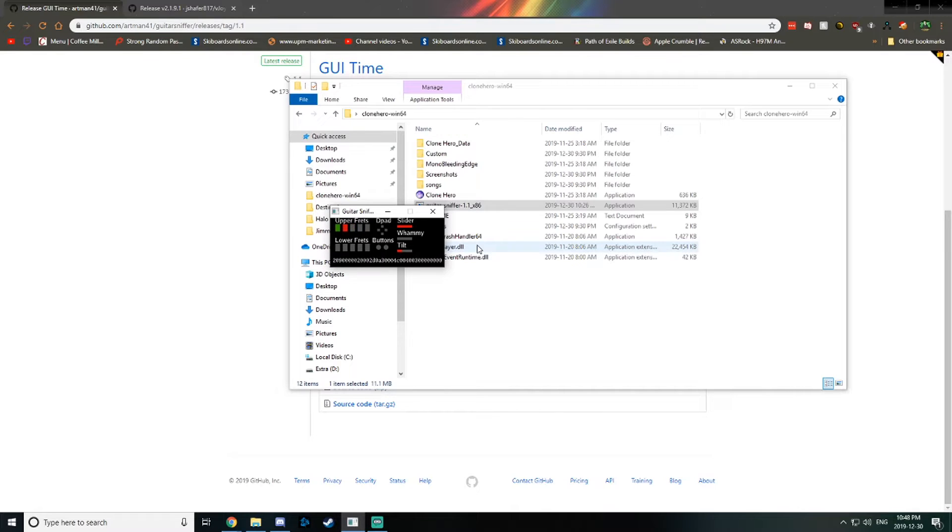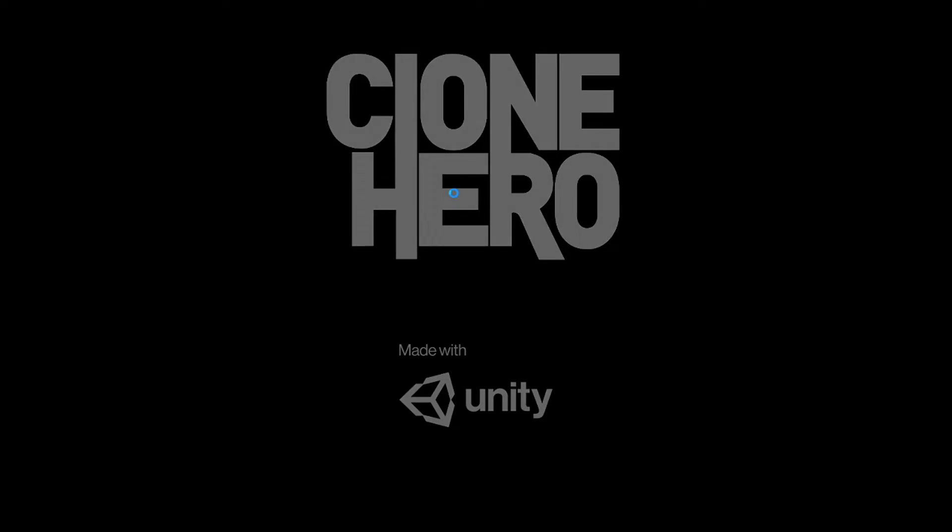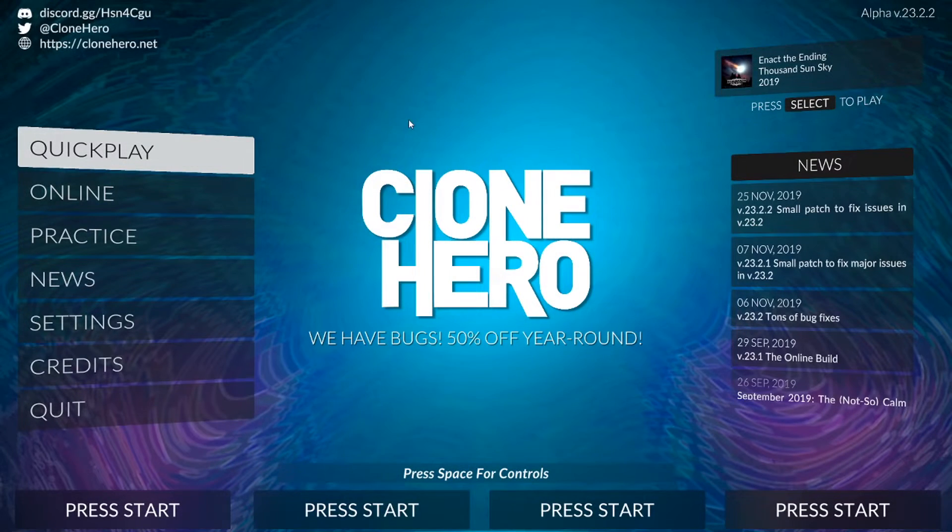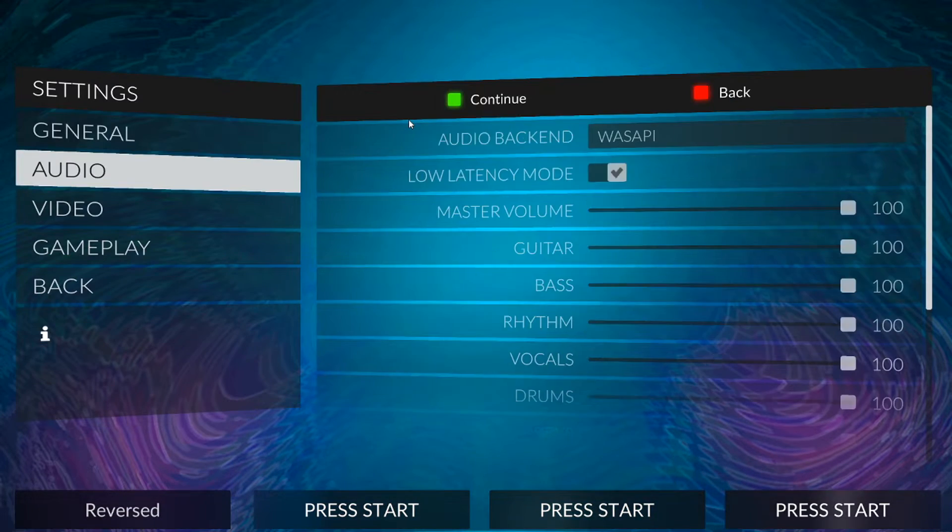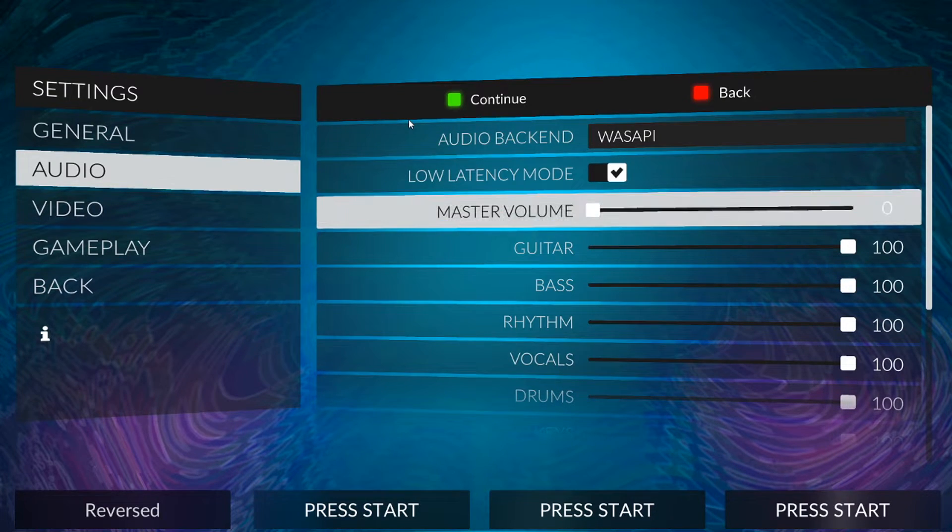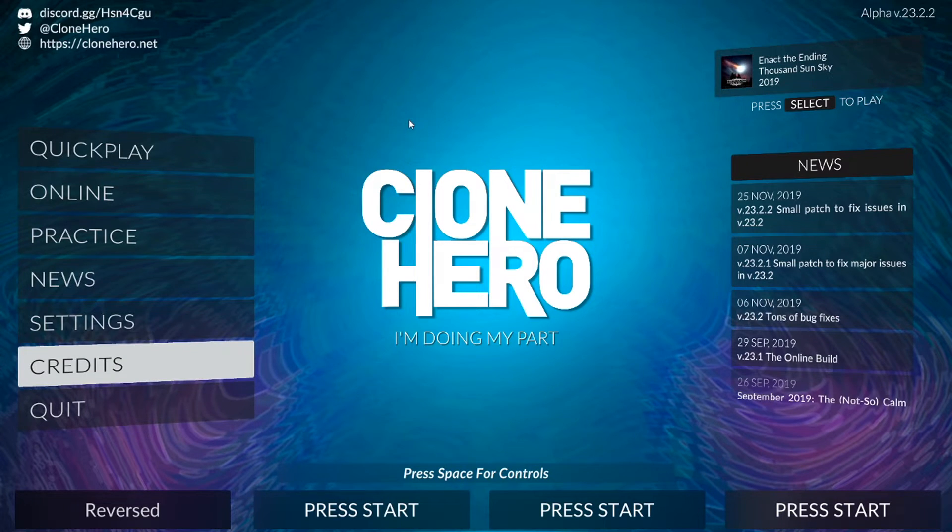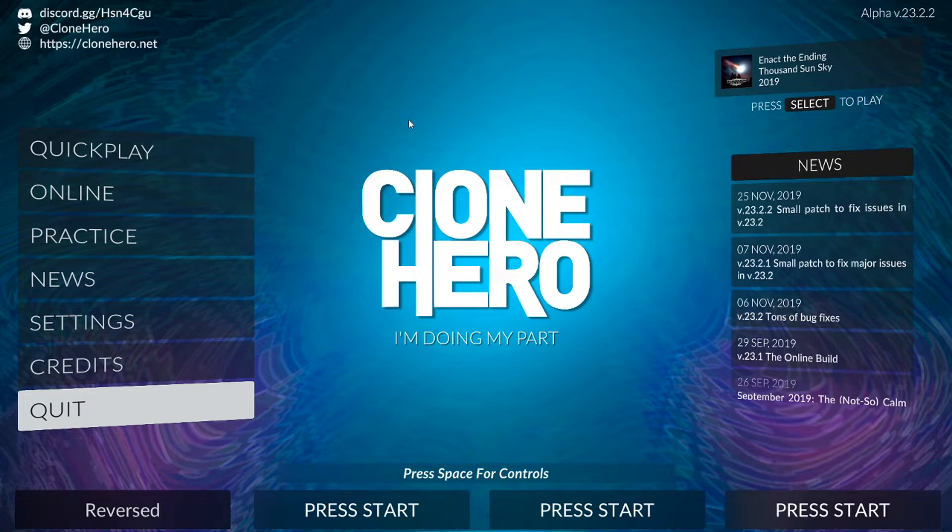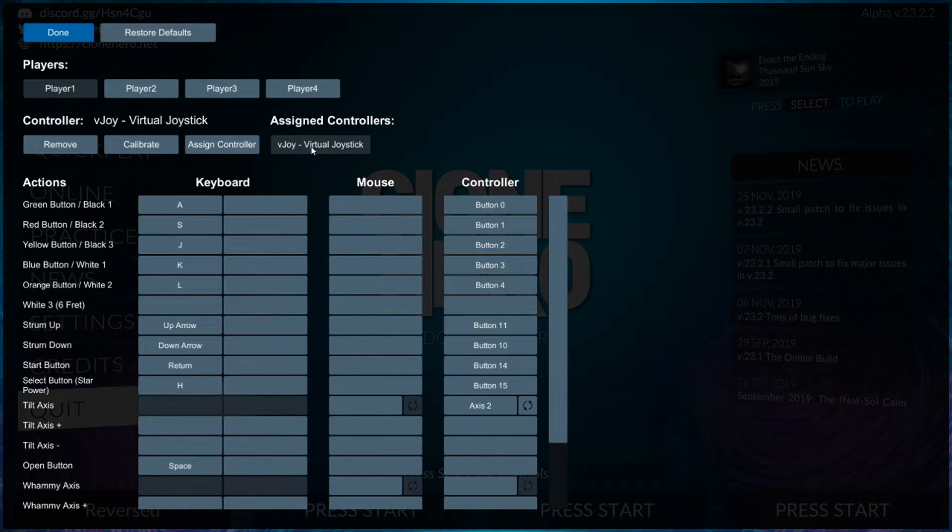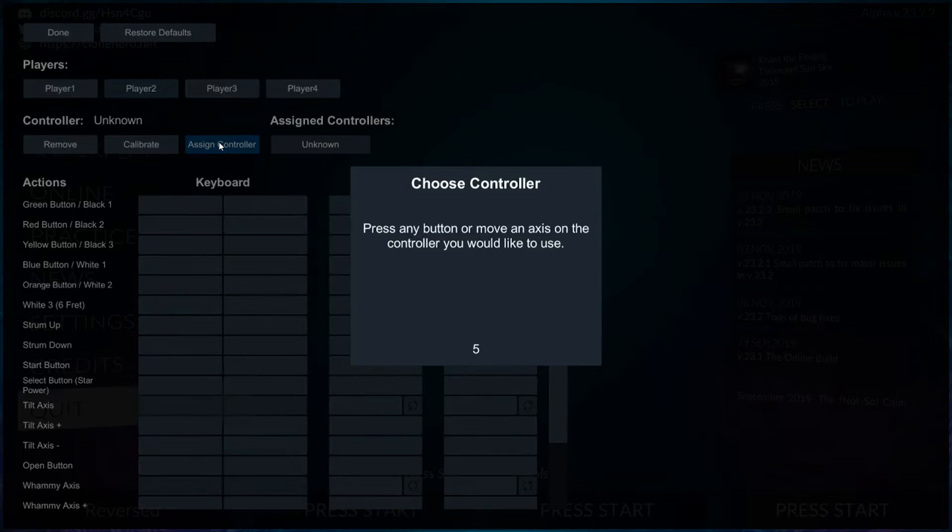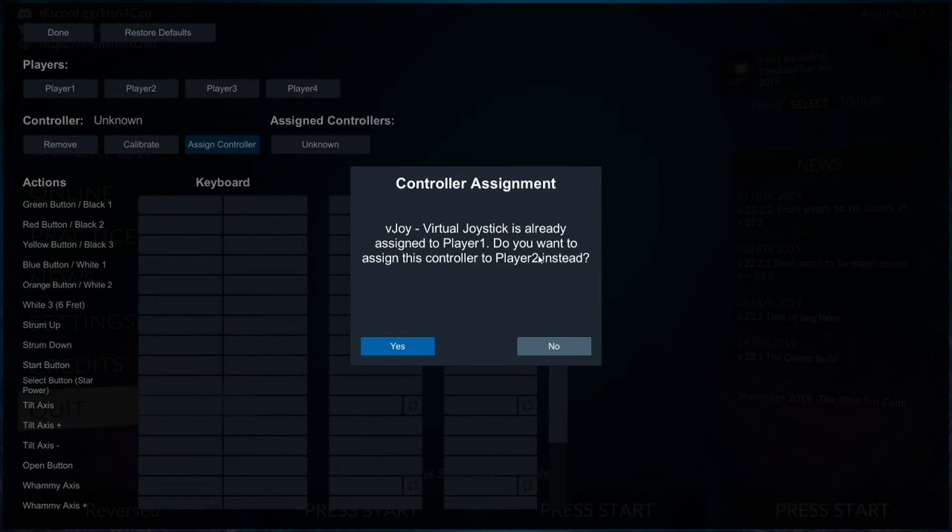Now you just launch your Clone Hero. As soon as you come in here, your guitar isn't going to work right away. You'll want to go into your controls, assign controller, and then press a button on your guitar. It'll come up as vJoy virtual controller. You press a button, it'll say do you want to do this.